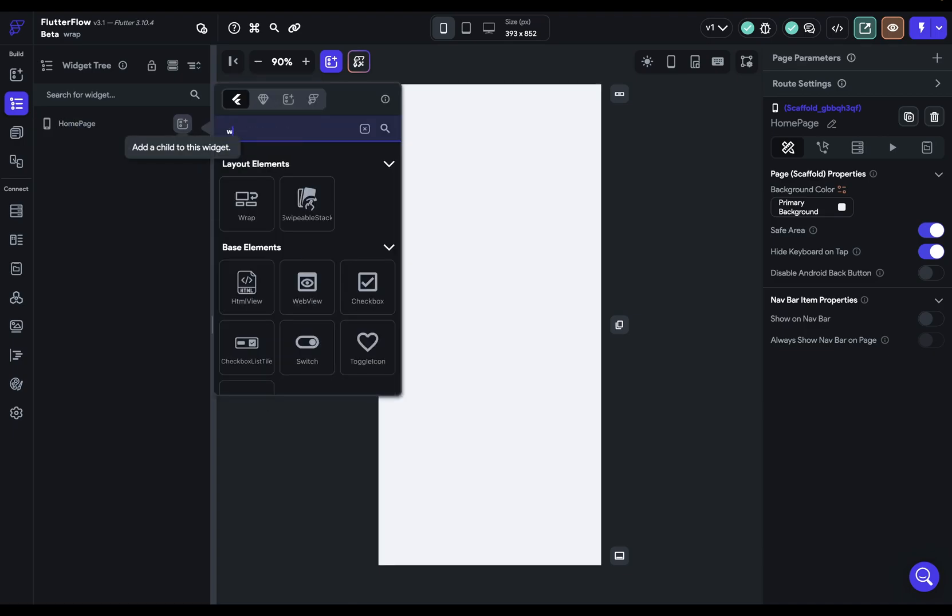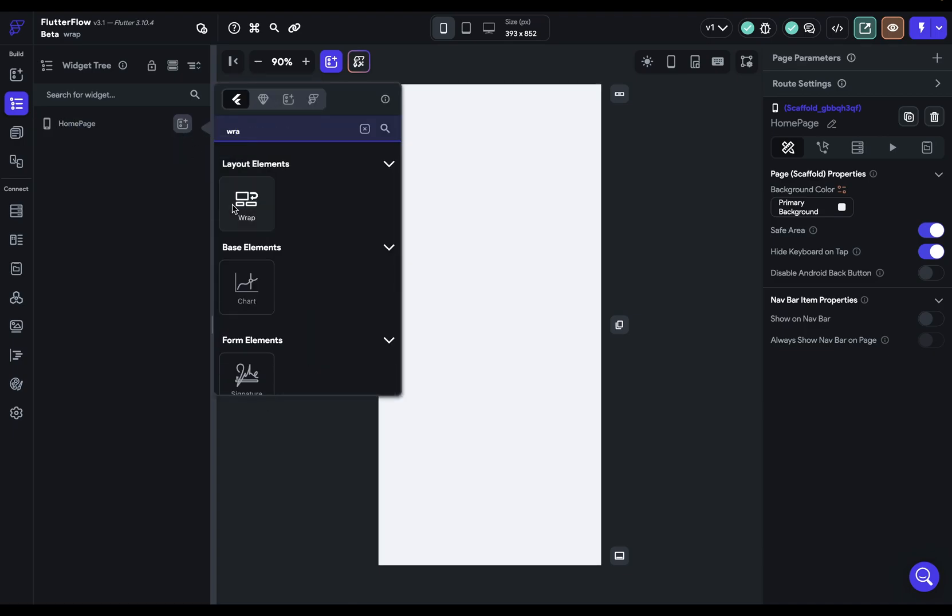The wrap widget wraps its children to the next line when it runs out of room. You can think about wrap as one of the two ways to deal with overflow, that is, when the widgets don't have enough room because it's bigger than the screen width. And those two ways of dealing with overflow are scrolling or wrapping.